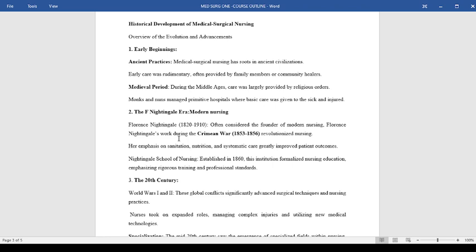It is also referred to as the modern nursing era. Florence Nightingale existed between 1820 to 1910 and is often considered to be the founder of modern nursing.